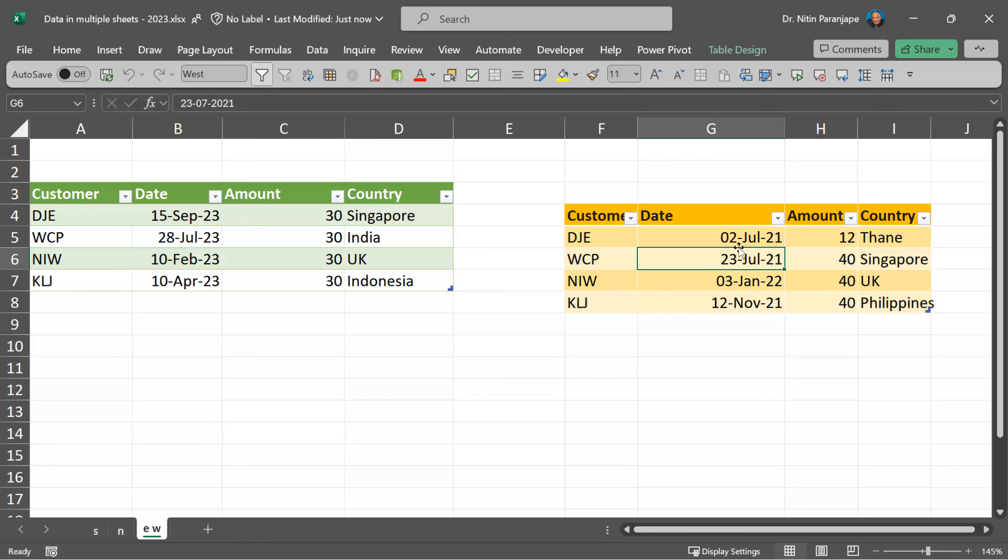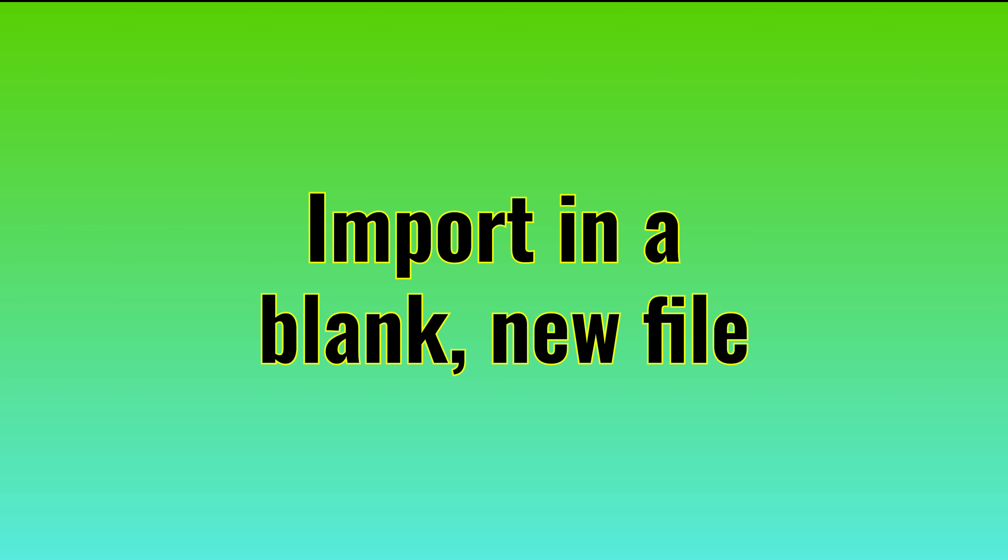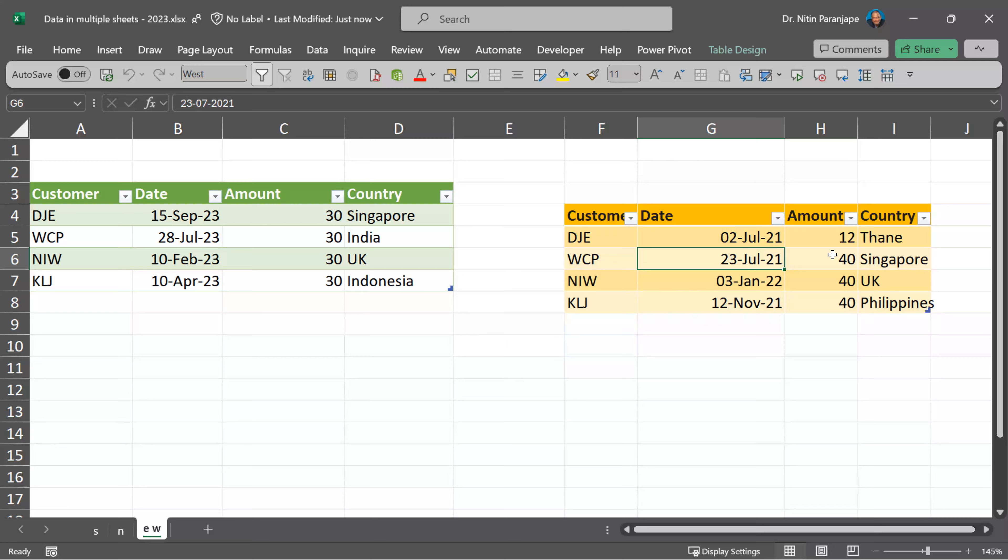Ideally, the columns should match. The order of columns is not important, but the spellings and data type should match when I combine the data and import it. I want it to be in another file.